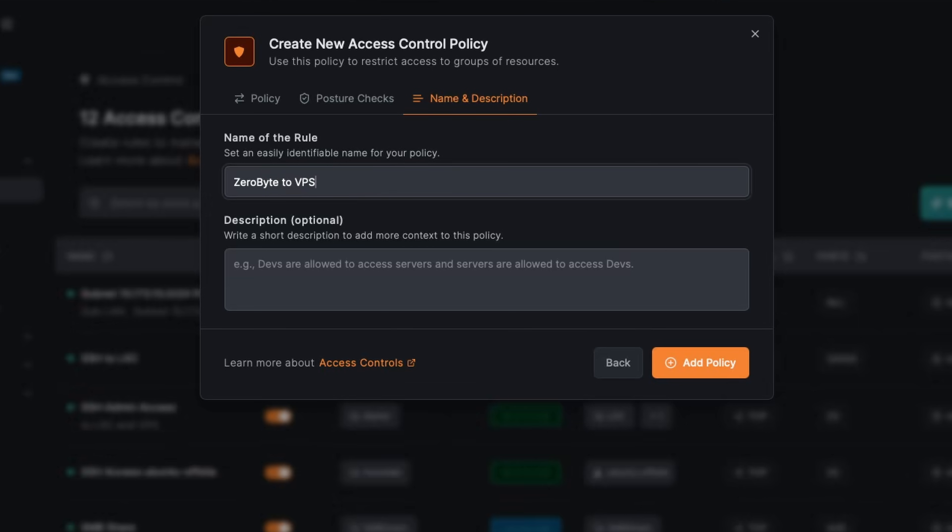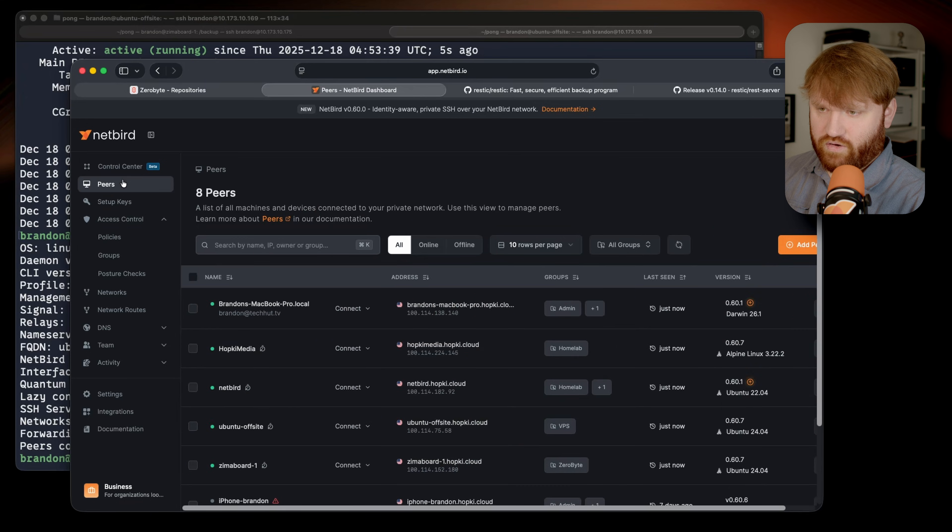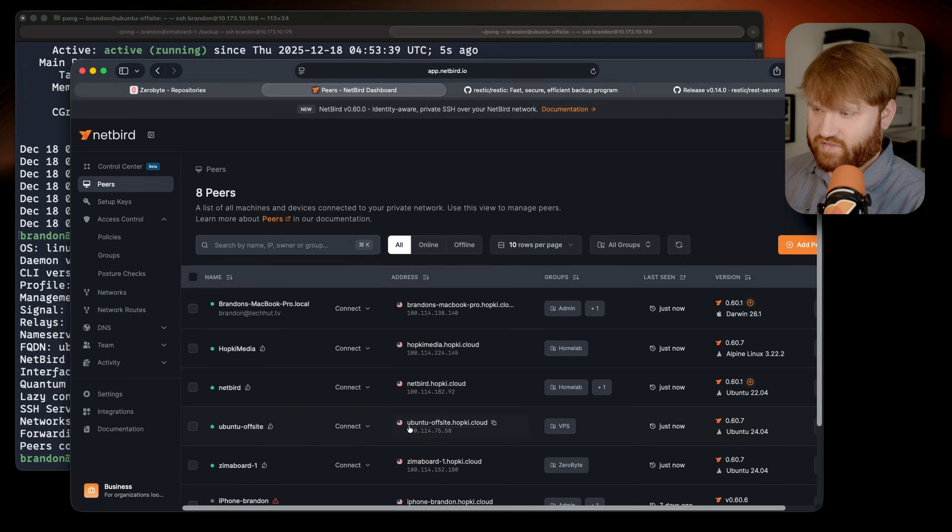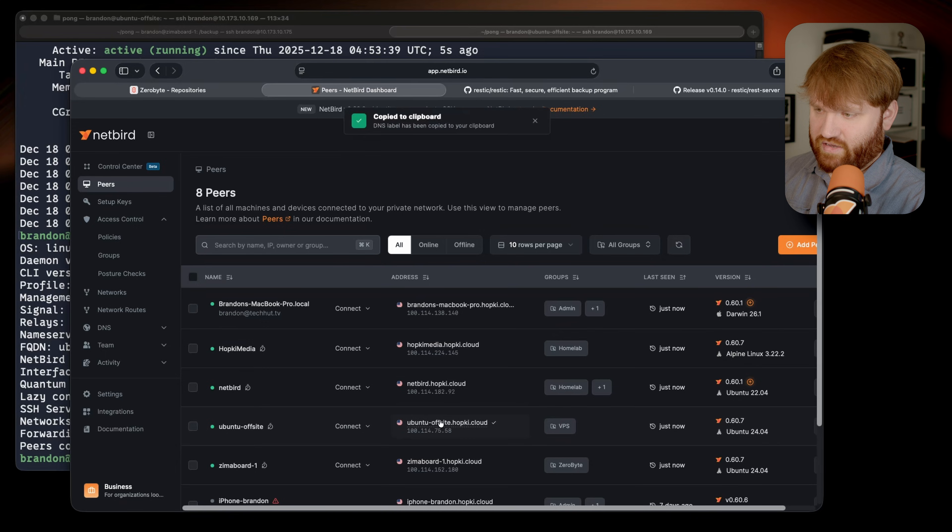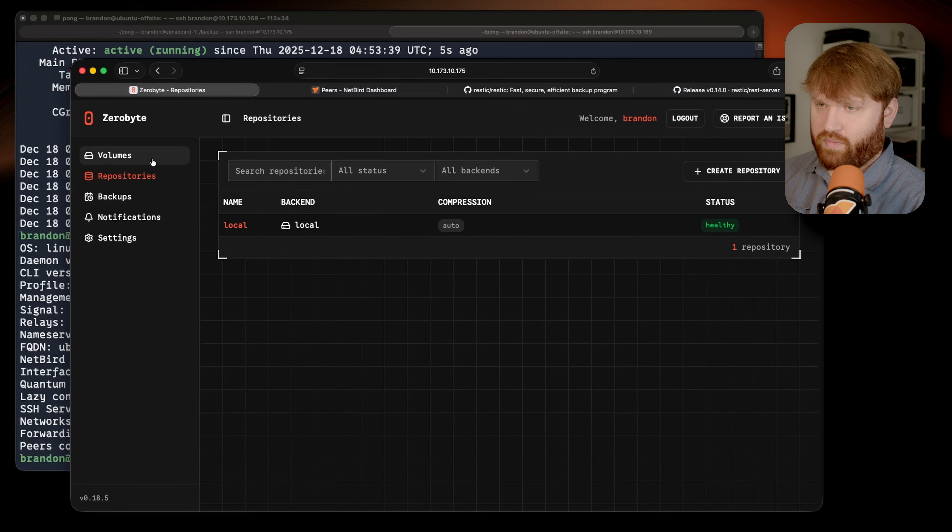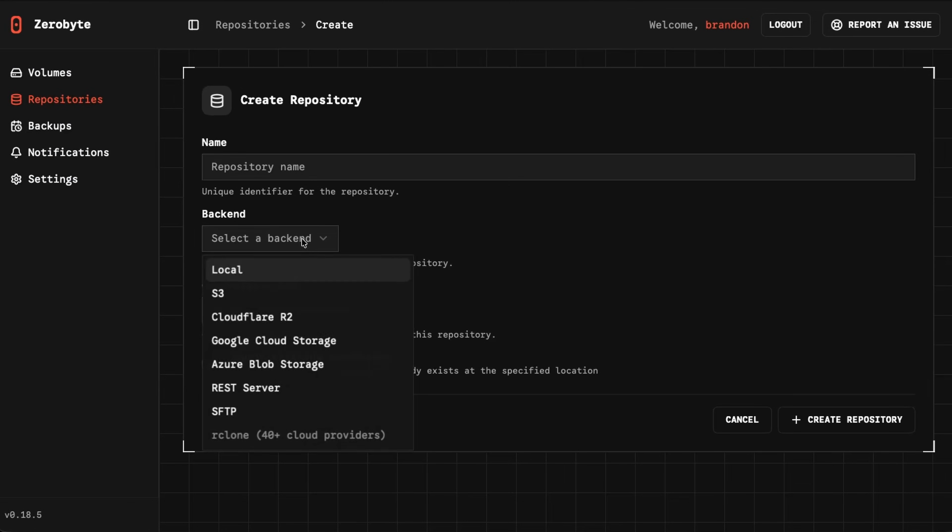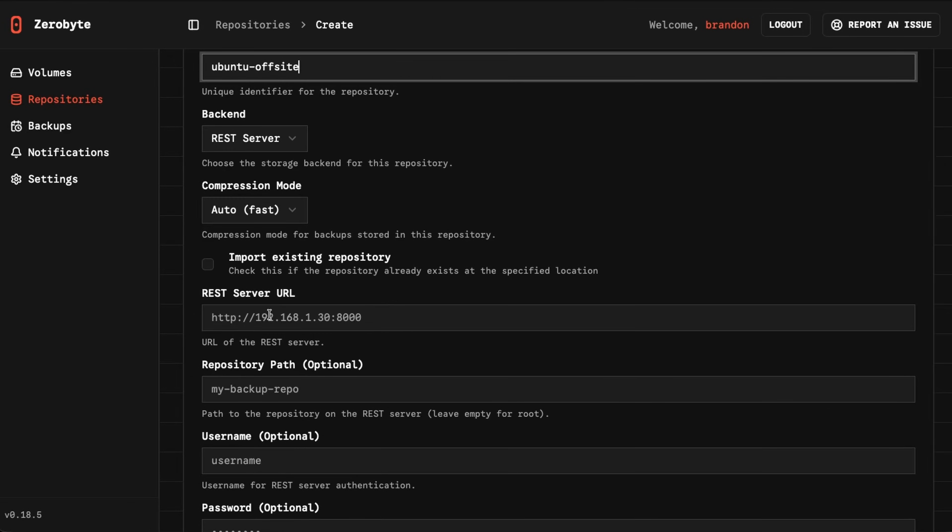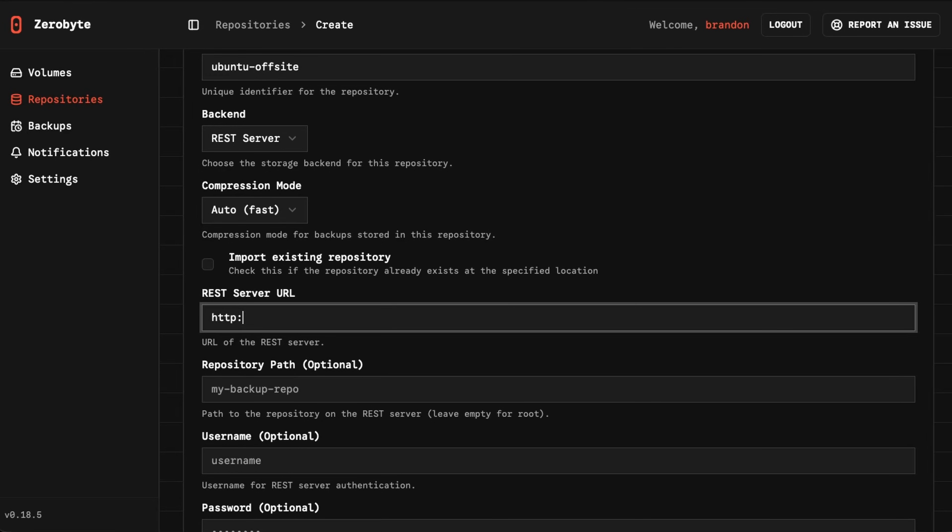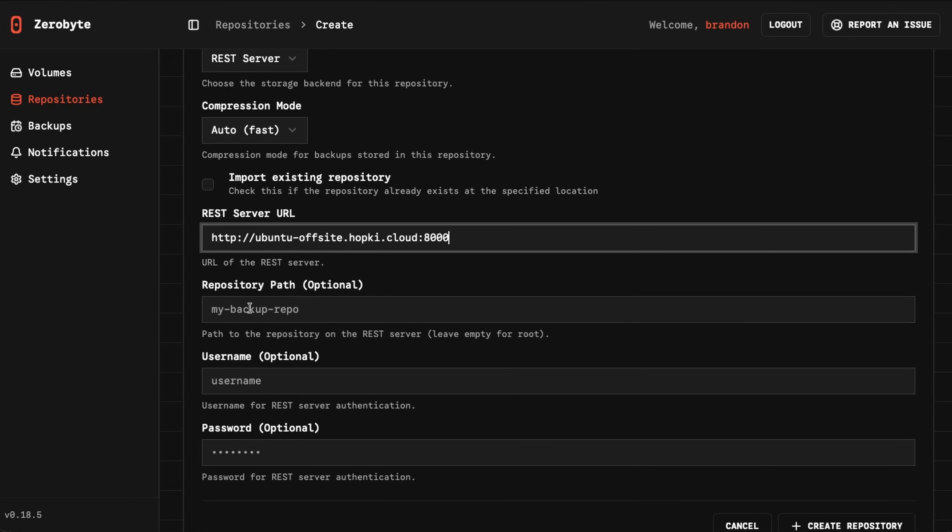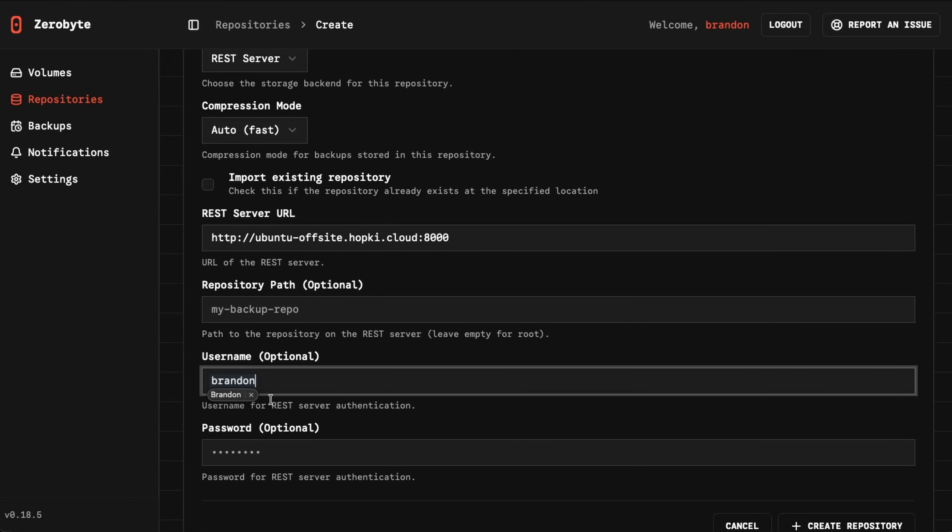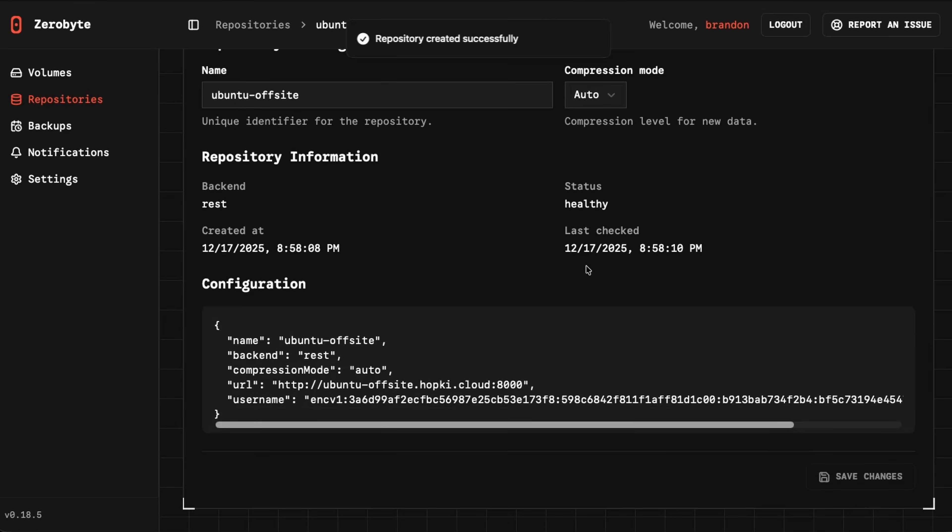Add that policy. So now what we should be able to do is go under peers and let's go to this Ubuntu offsite, and I'm just going to grab the Netbird DNS name right here. Go over to Zerobyte and under repositories, we're going to create a repository. We're going to select the backend of a REST server. We're going to give it a name real quick, we'll just call it something like Ubuntu offsite. And for our REST URL, it's going to be HTTP at that Netbird IP with the port 8000. Just like that, I believe we can leave this empty, we're just going to do it in the root. I could be wrong. Let's type in my username here. I don't have a password. We should just be able to create that repository.